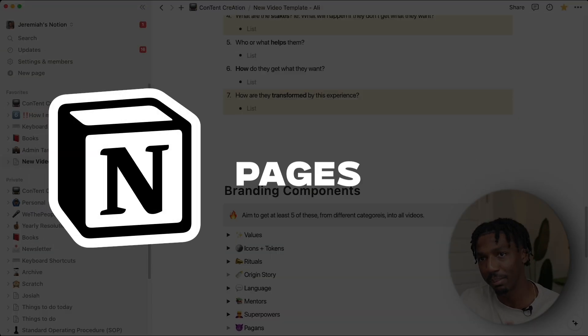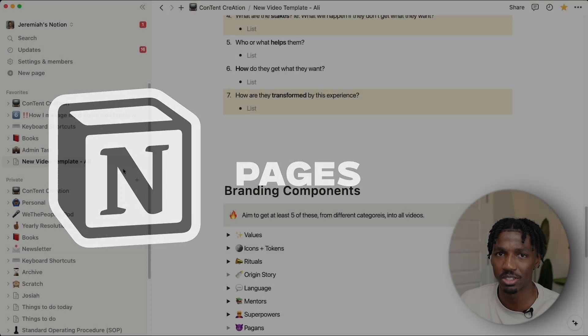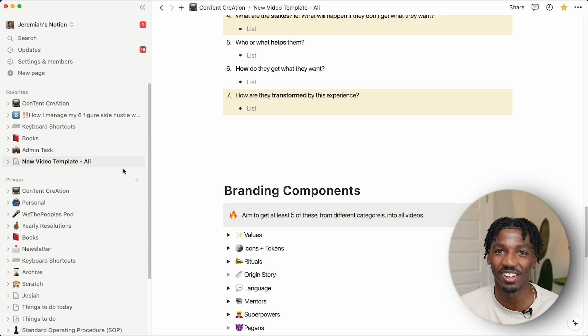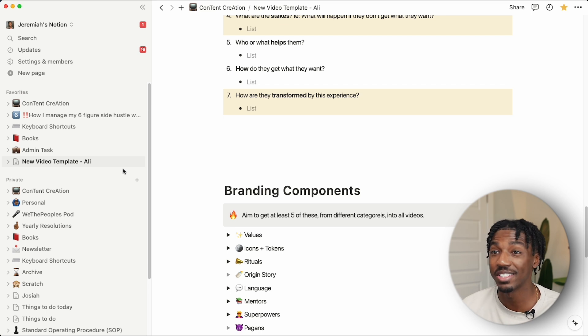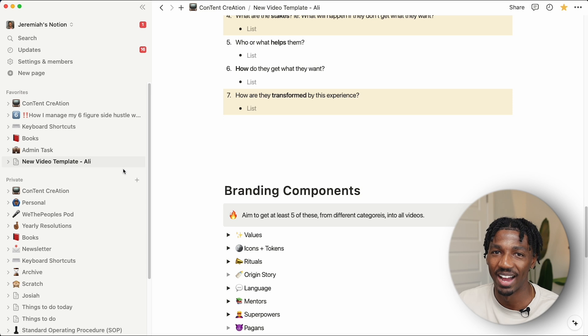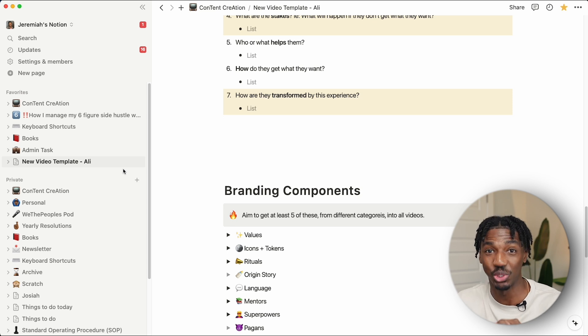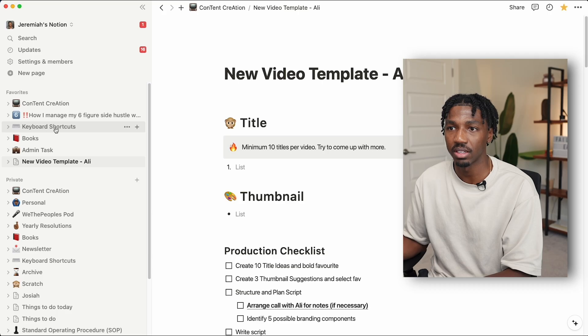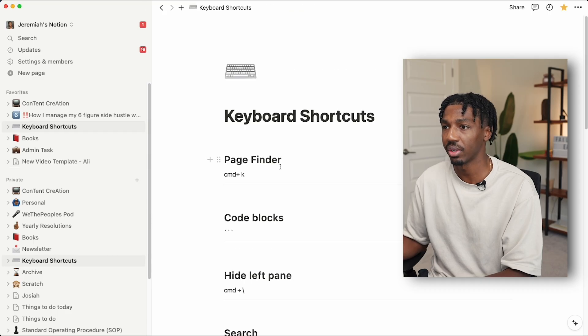Pages and creating pages from templates are kind of like the primitives, the core pieces of functionality in Notion. Since we have an understanding of that, let's move on to the 102 level: how to use keyboard shortcuts and tips and tricks that I use every day to speed up my Notion workflow. I'm going to head over here to my favorite section and click keyboard shortcuts.